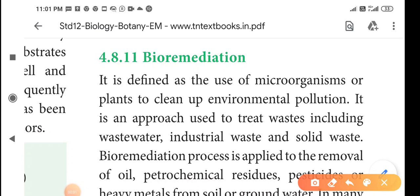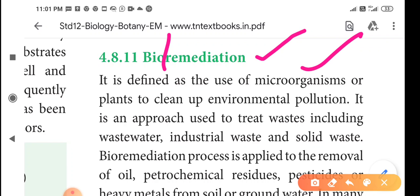In this video, we will see about bioremediation. 'Bio' means living organism, and 'remediation' means clean up. Cleaning up environmental pollution by using living organisms is called bioremediation. It is defined as the use of microorganisms or plants to clean up environmental pollution. It is an approach used to treat waste including wastewater, industrial waste, and solid waste.